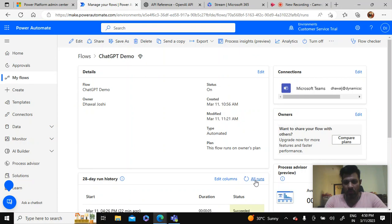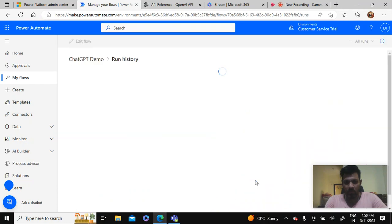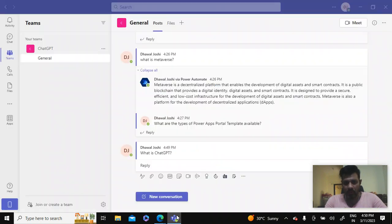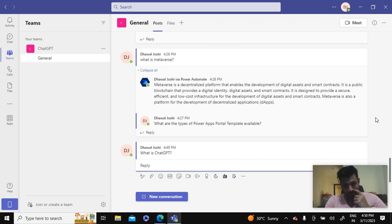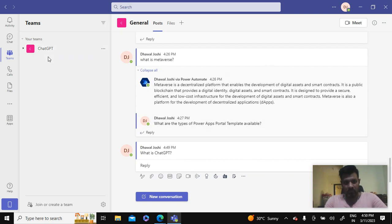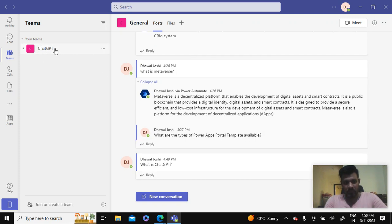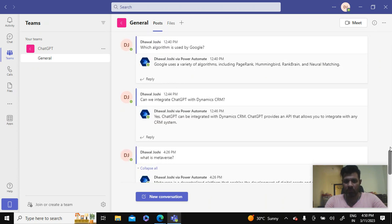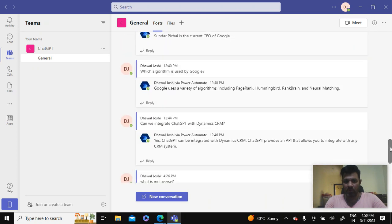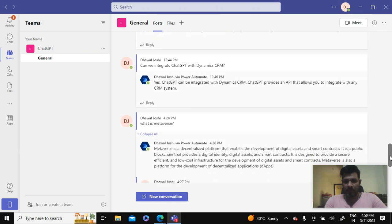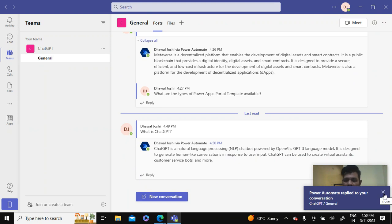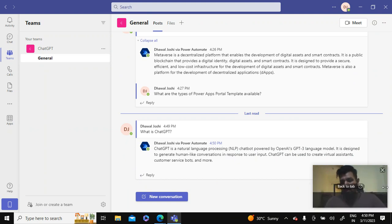Okay, so you can see that I have asked a couple of questions which was answered by the ChatGPT. So yeah, here you go.